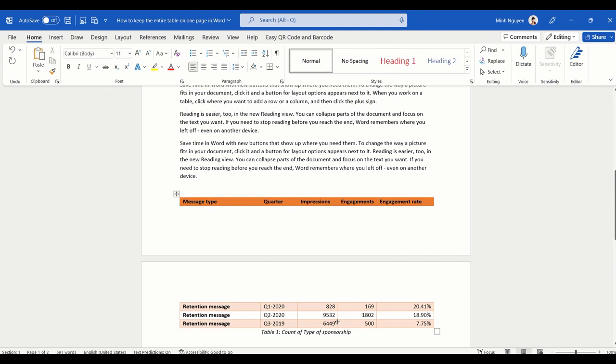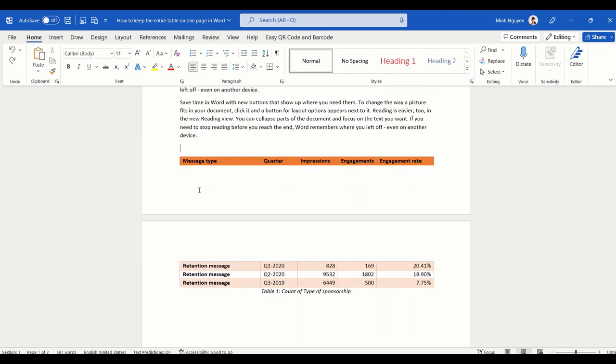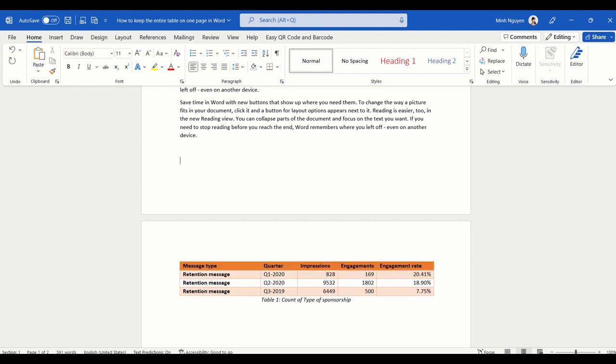What we really want to do is to put everything within the same page. Now, whenever we face this problem, what we usually do is to press enter, and then this could solve the problem. Now our table is on the same page.